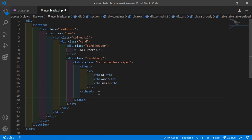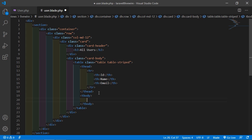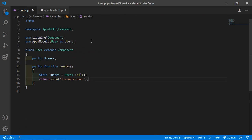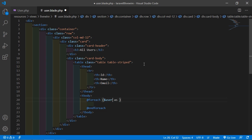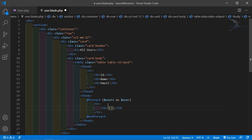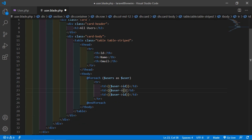Inside the tbody, add a foreach directive: @foreach($this->users as $user), then a table row with td elements printing $user->id, $user->name, and $user->email. Close the foreach with @endforeach. Now save this file — all done.